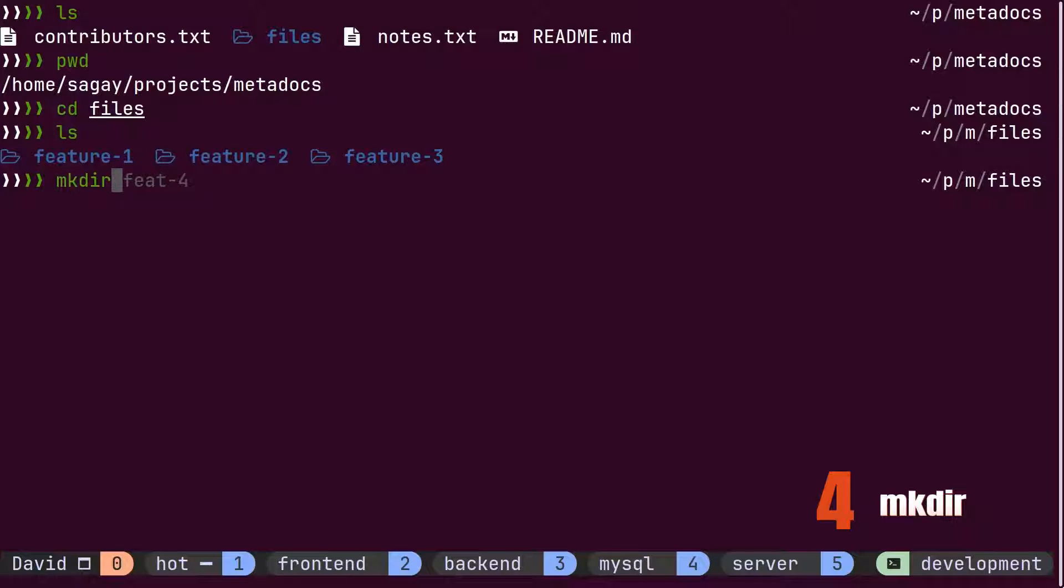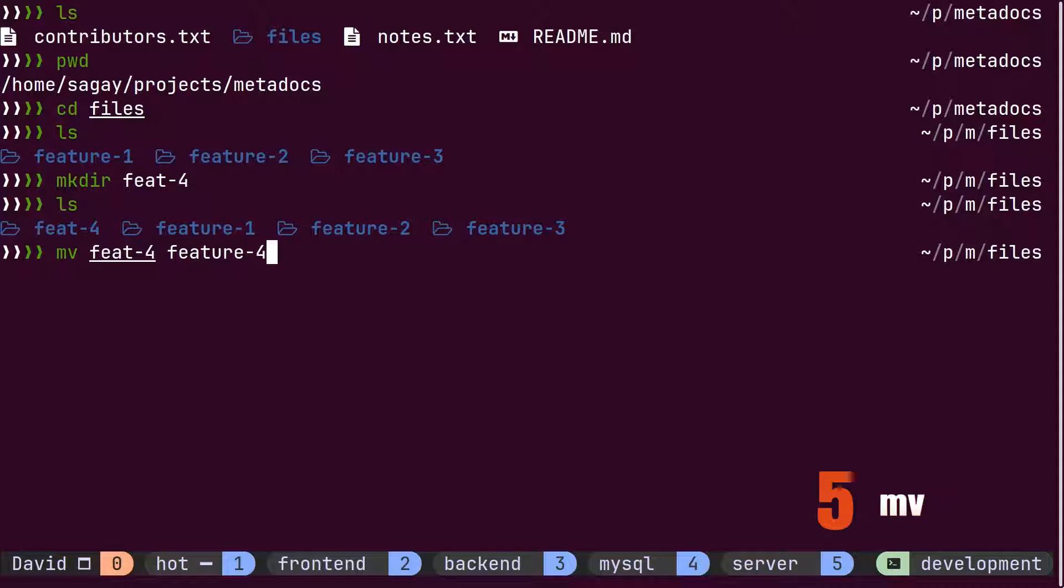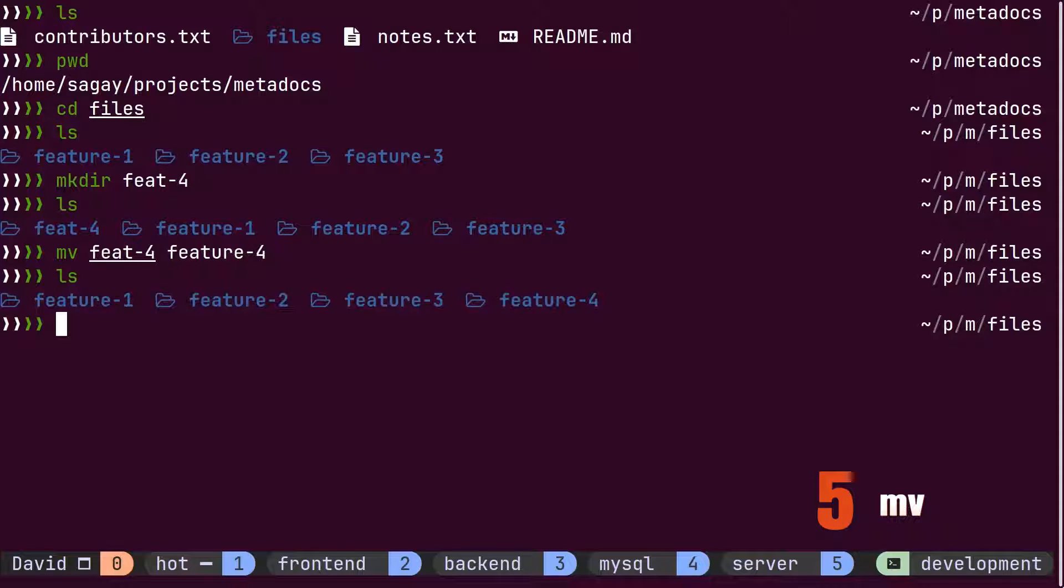He creates a new directory to store the new feature using make directory command. David notices that he misspelled new feature, so he corrects it using the move command by providing the old name of the feature and the new name.